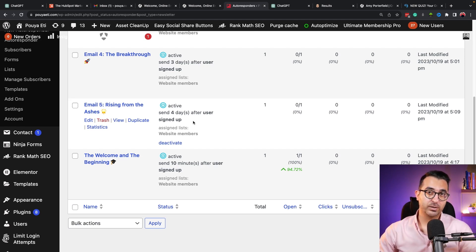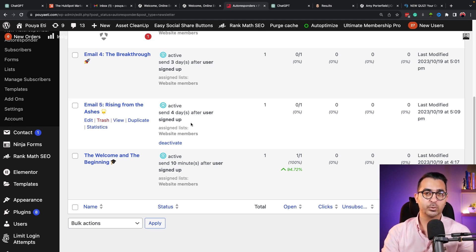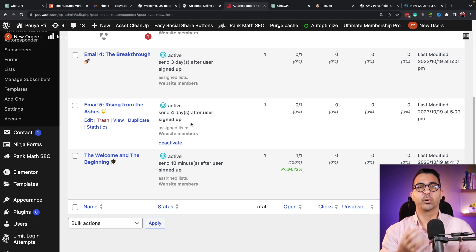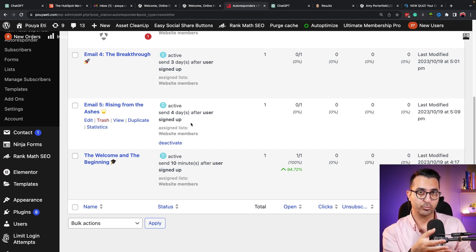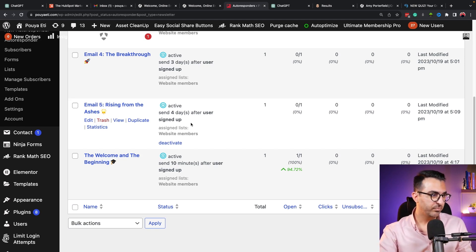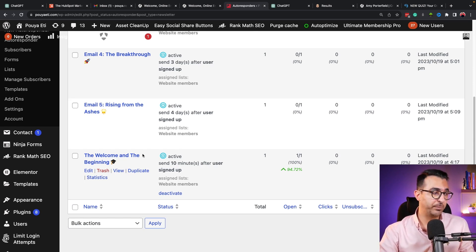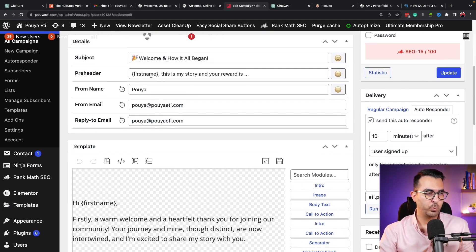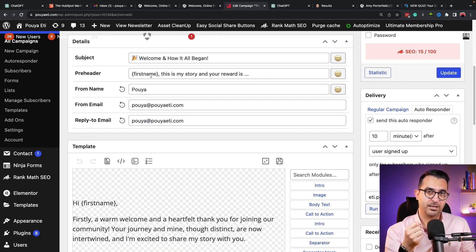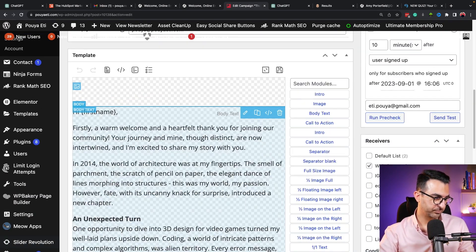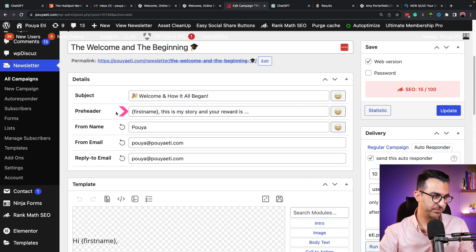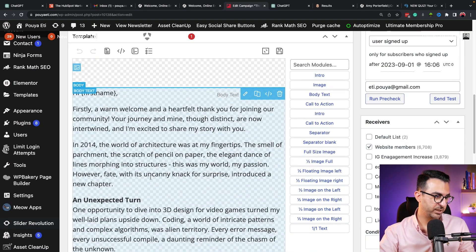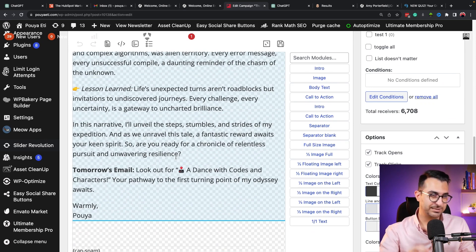There are some important things you need to follow, especially if you're telling a story. In this email sequence I talked about my own story and how it can be useful for users. One good tip for email sequences: the image and tone should be friendly, and you have to pass that personal emotion to the user.